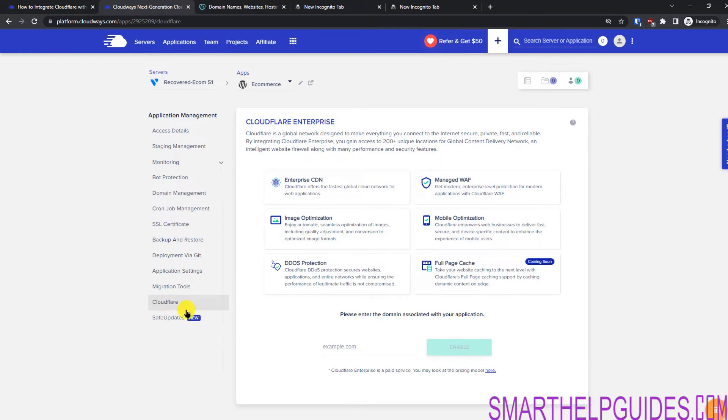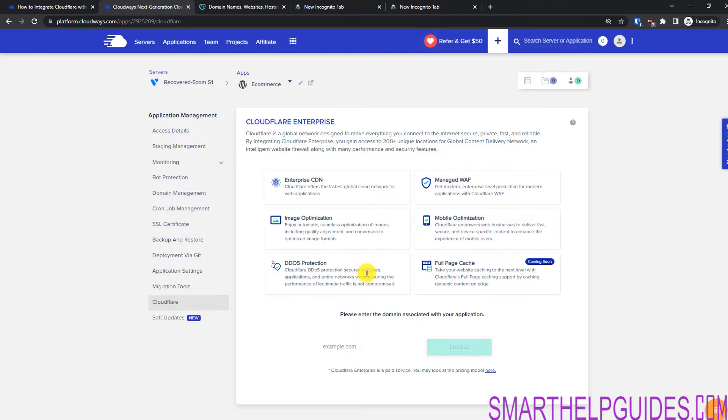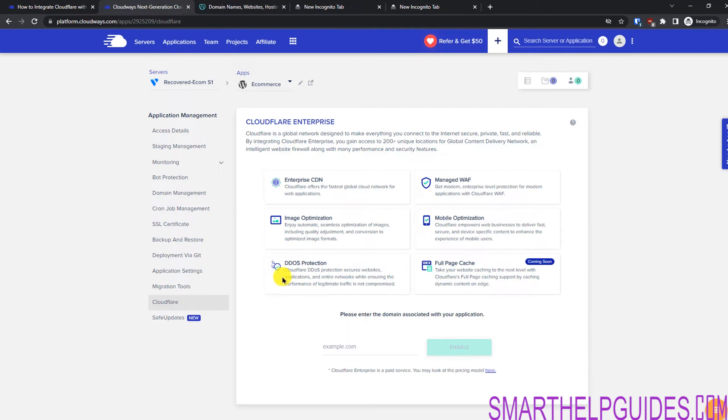Click here and you will see this Cloudflare enterprise feature. Right now, they are offering enterprise CDN, web application firewall, image optimization, mobile optimization, DDoS protection. This full page cache is also coming. And once this comes, this will make a major change to your website performance. What they are offering currently is also amazing, right?